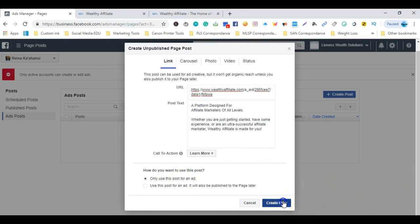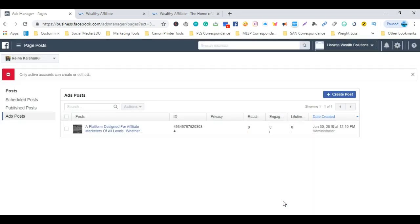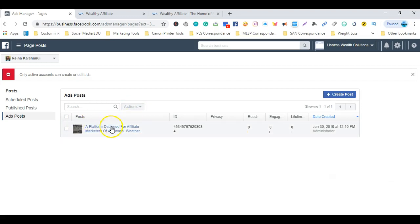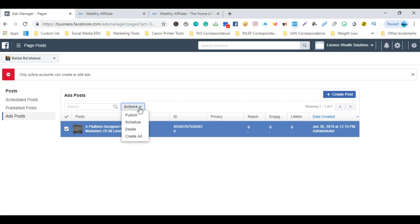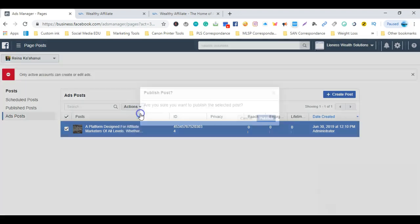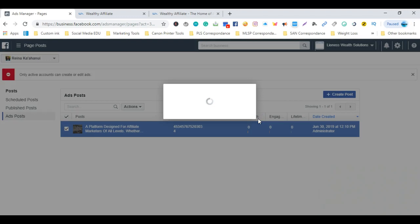Now you see here it has been created. The next thing we want to do is publish it. First, you want to check mark the box located to the left-hand side of the post you just created. Now you want to go right up above that, and where it says Actions, you want to click on that dropdown box and select Publish. You can schedule it if you want, but in this case I'm going to publish it right now. It's going to ask if you're sure you want to publish the selected posts. You'll click Publish.